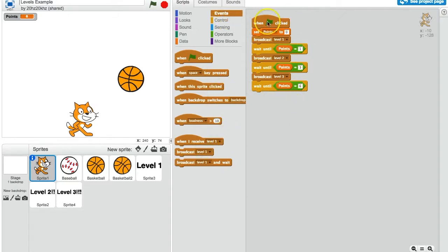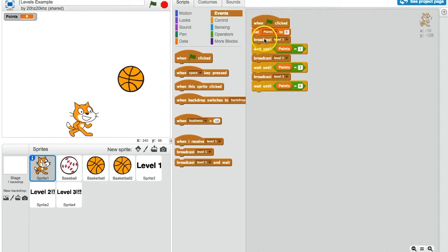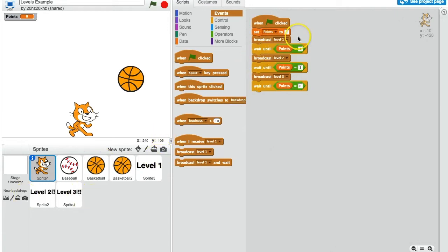I would recommend setting up a script that looks like this. When the green flag gets clicked, it sets the points to 0, and it broadcasts to all the other scripts that we are now on level 1.